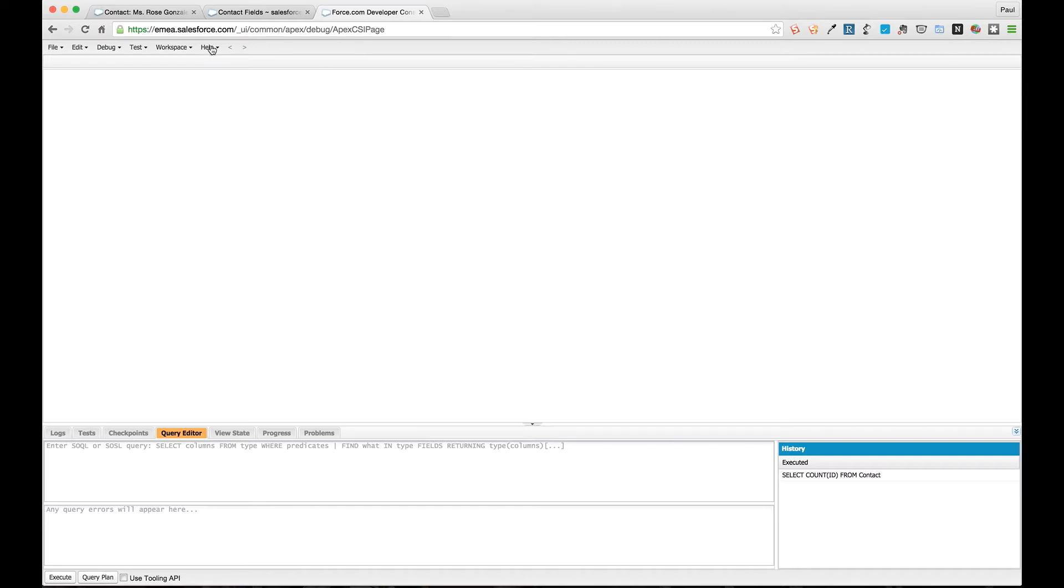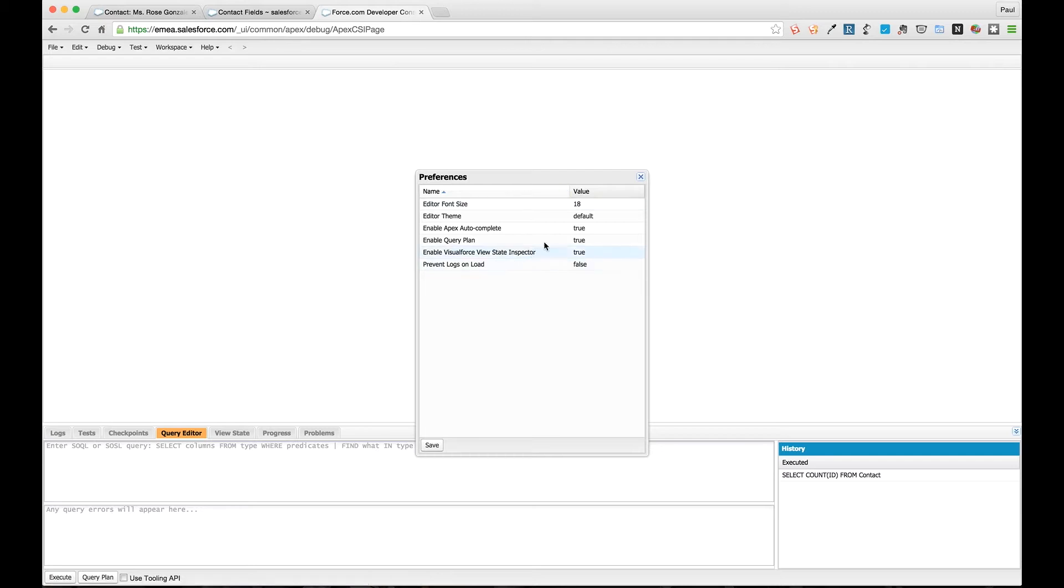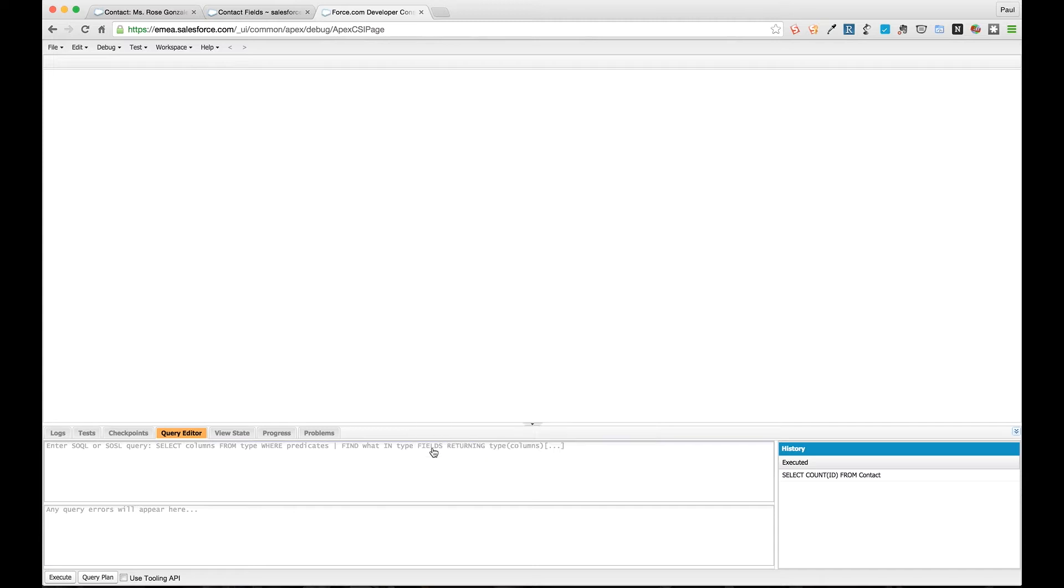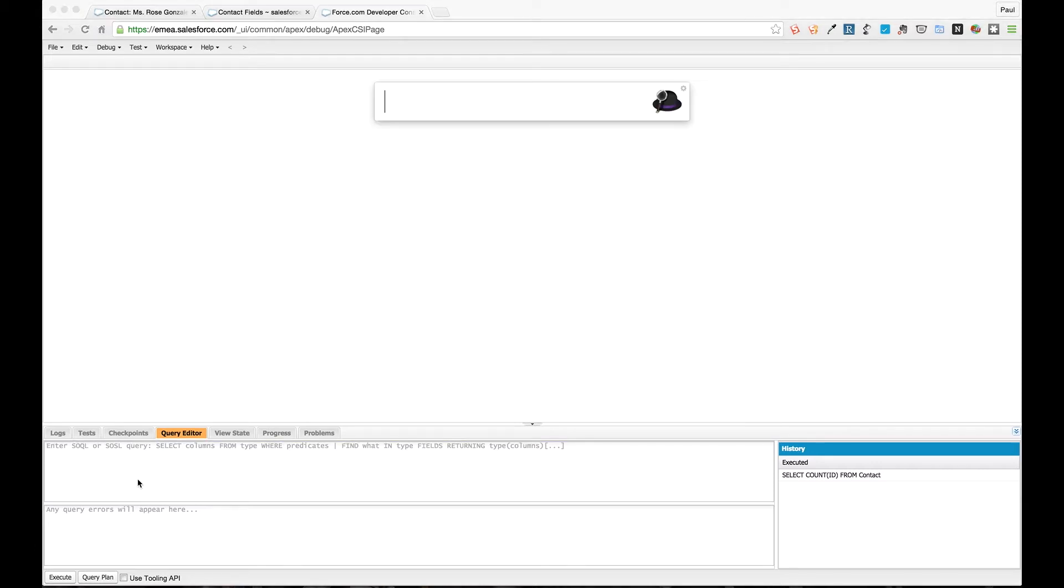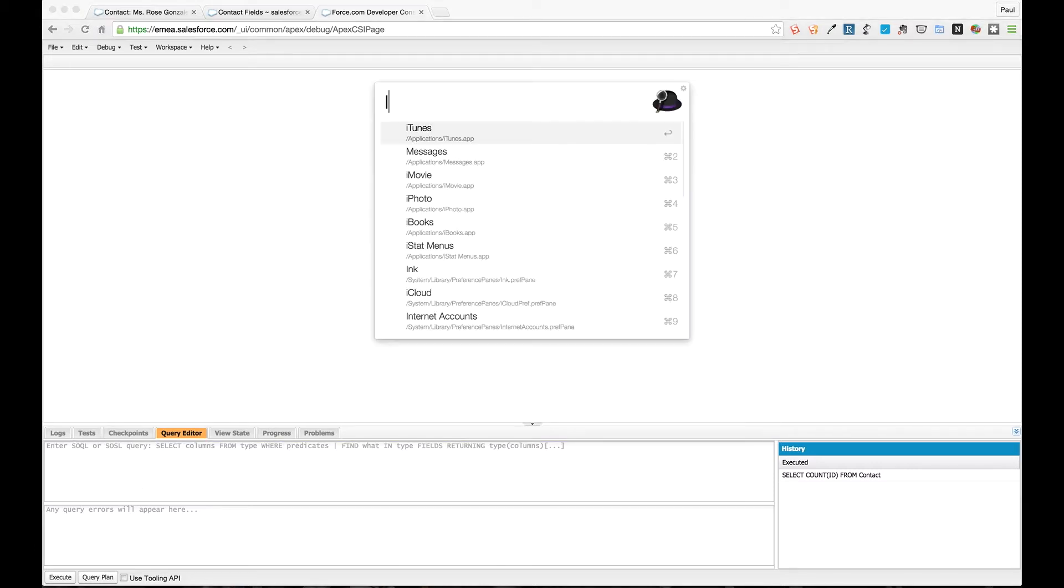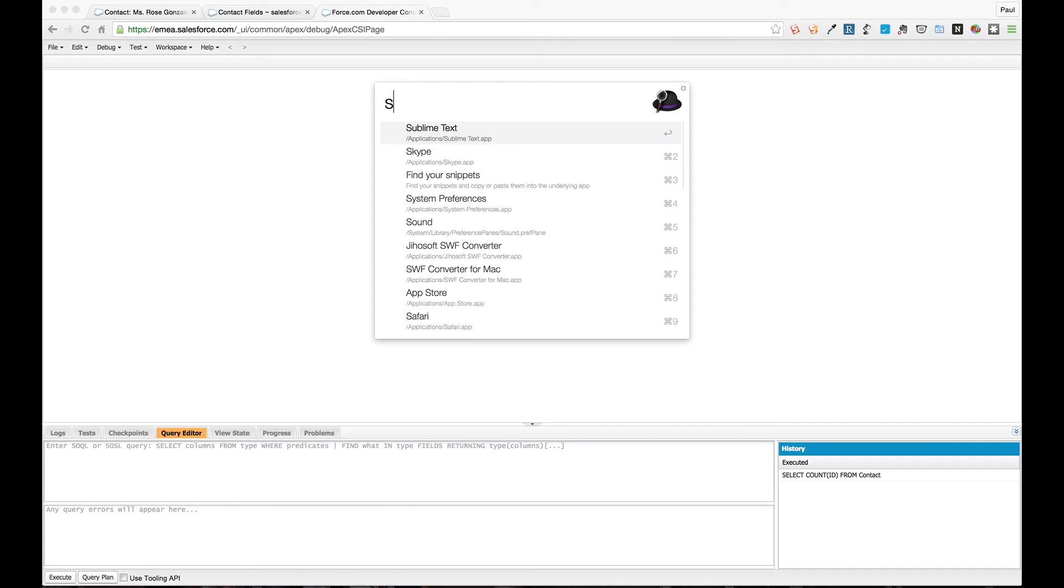We're going to open up the developer console and we're going to turn on the query plan tool. Go to Help, Preferences, and enable query plan, set that to true so it should be checked. Save that and a new button appears here which is query plan.